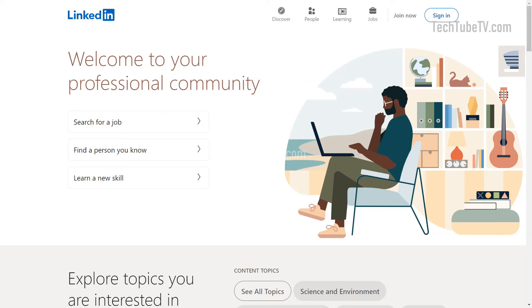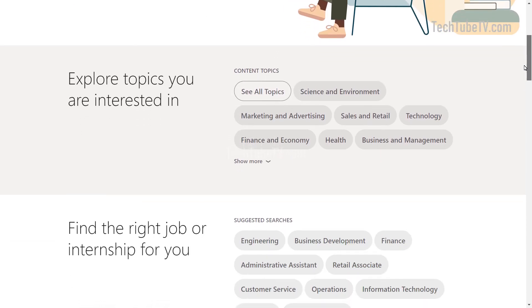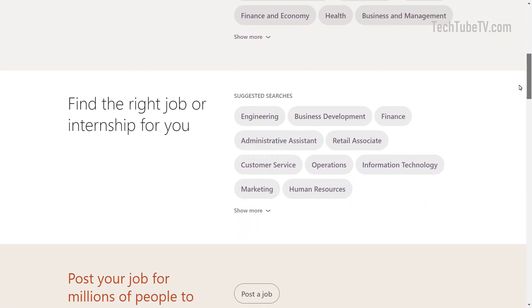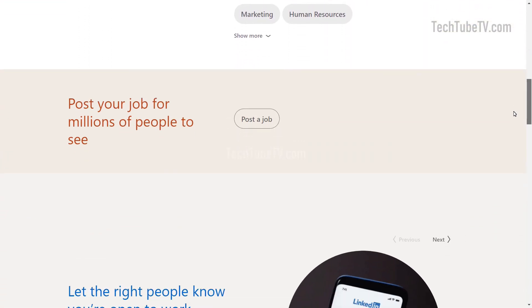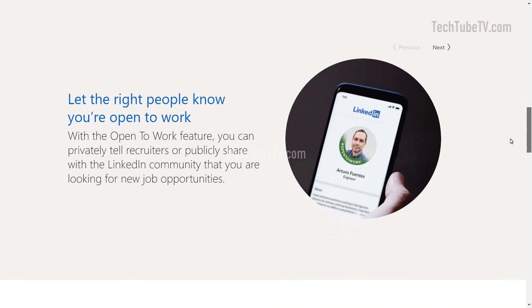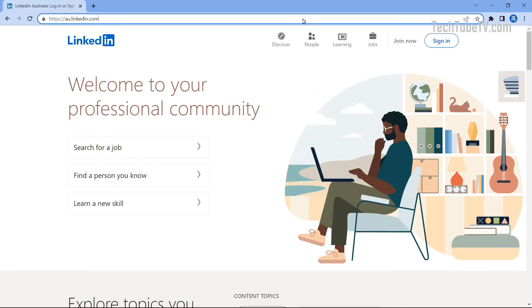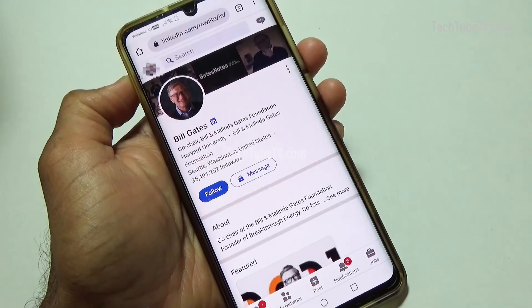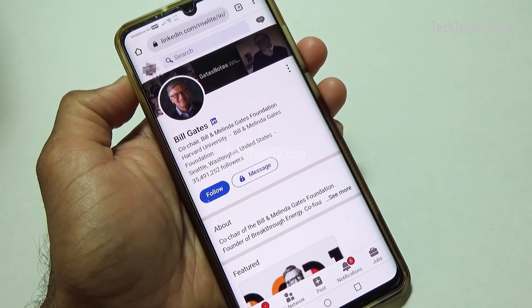LinkedIn is a social network that focuses on professional networking and career development. You can use LinkedIn to find the right job or internship, connect and strengthen professional relationships, and learn the skills you need to succeed in your career. You can access LinkedIn from a desktop, LinkedIn mobile app, or from a mobile web browser.